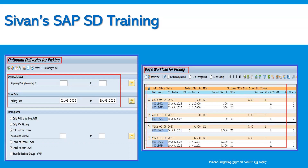If you click on one outbound delivery and view the item overview or delivery overview, you can find the delivery document, the delivering plant, the shipping point, and storage location. Based on that, you can refine the selection criteria using shipping point and receiving point in the outbound deliveries for picking, and identify the list of outbound deliveries which are due for picking.